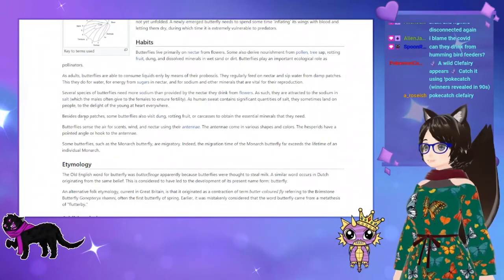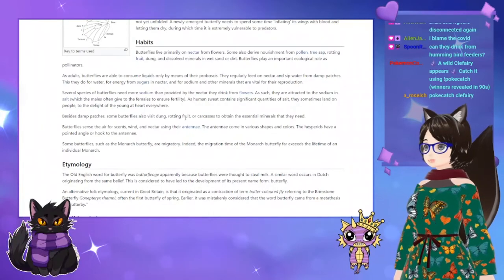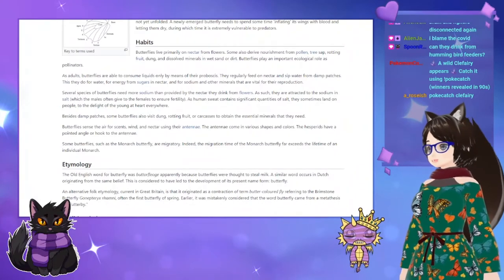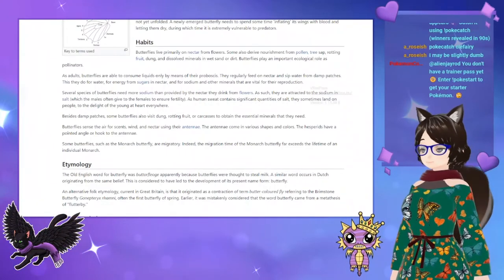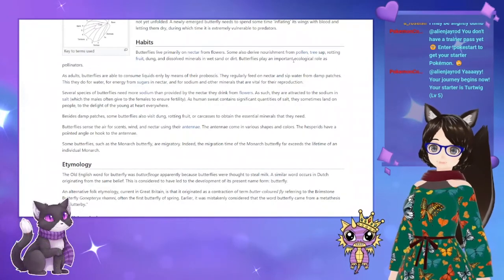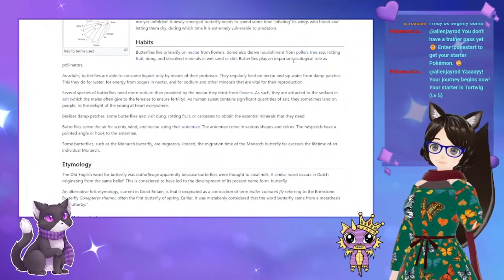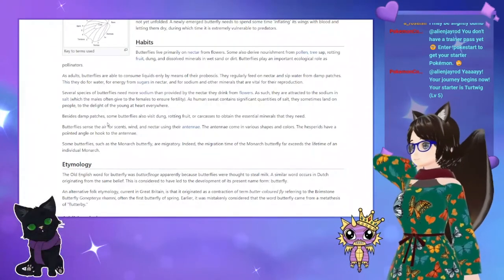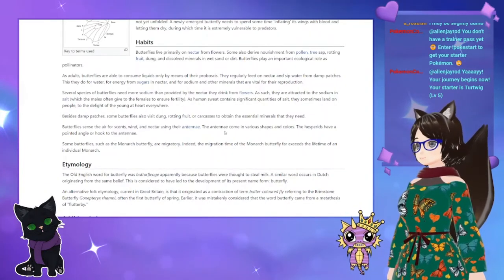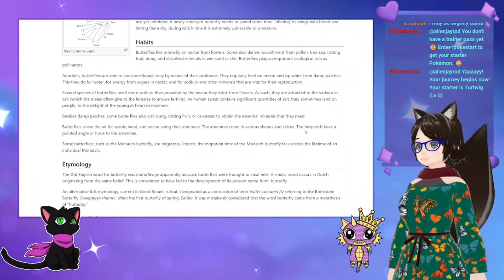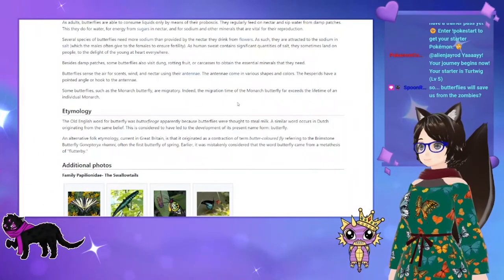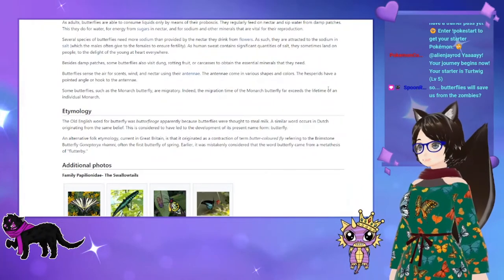Besides damp patches, some butterflies also visit dung, rotting fruit, or carcasses to attain the essential minerals they need. Another way to attract butterflies is to have a carcass in your yard. Butterflies sense the air for scents, wind, and nectar using their antennae. Some butterflies, such as the monarch butterfly, are migratory — indeed, the migration time of the monarch butterfly far exceeds the lifetime of an individual monarch.